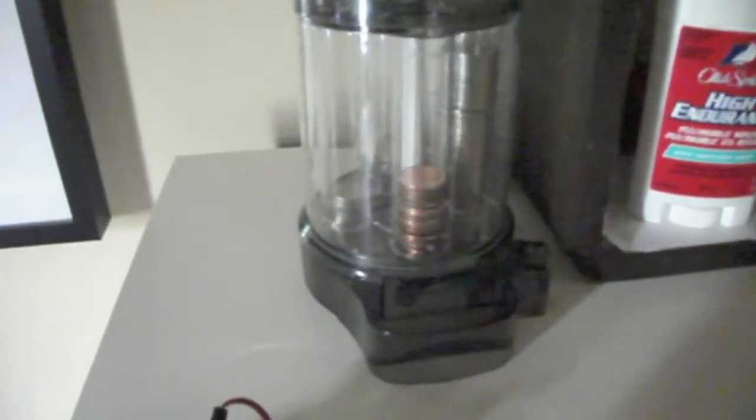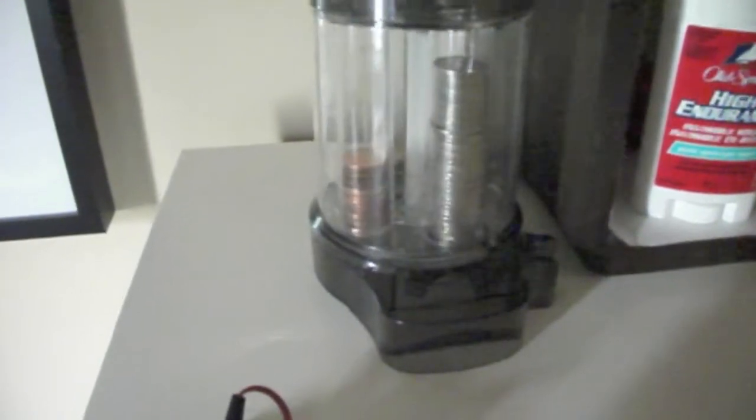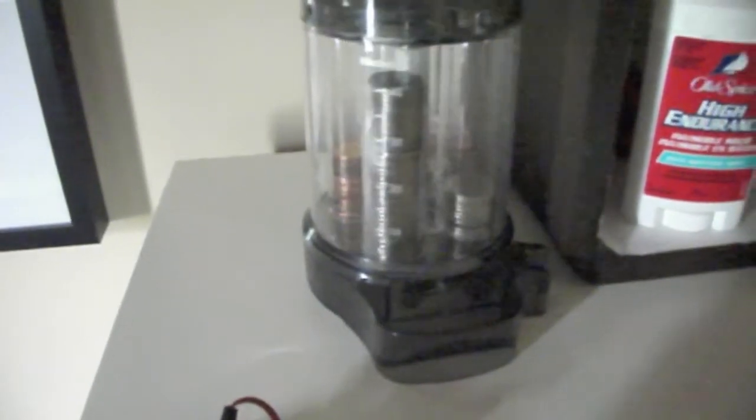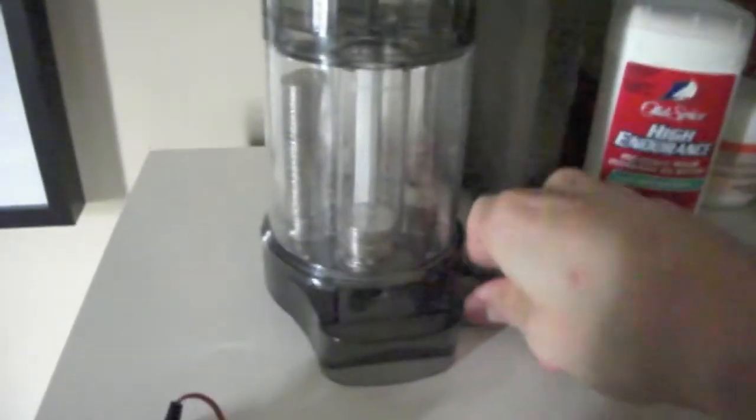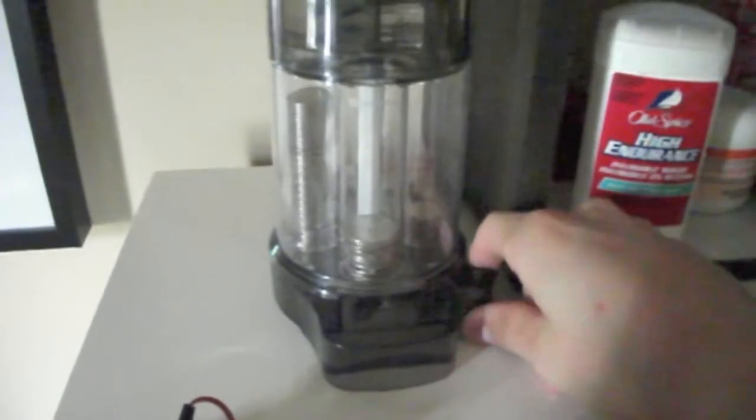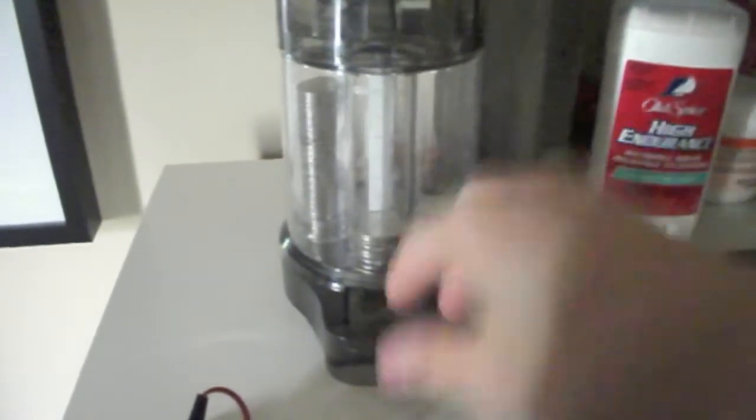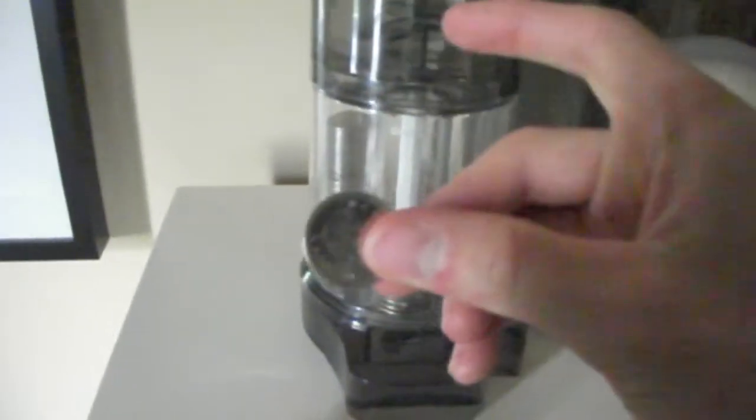This is my coin sorter, you put the coins on the top here and it sorts them out. Up here I have my Ray-Bans, they're the vintage type, very nice.